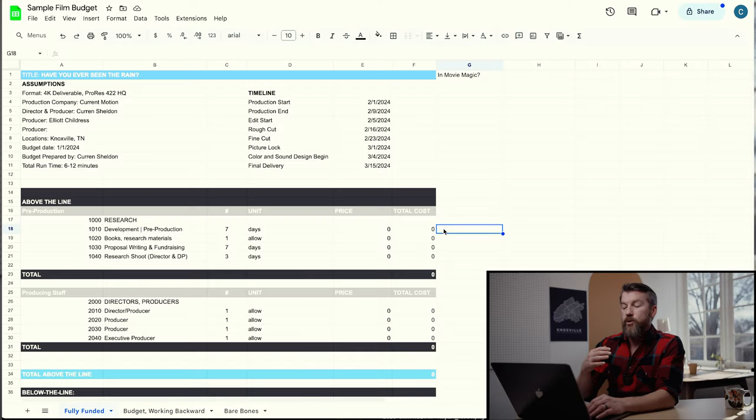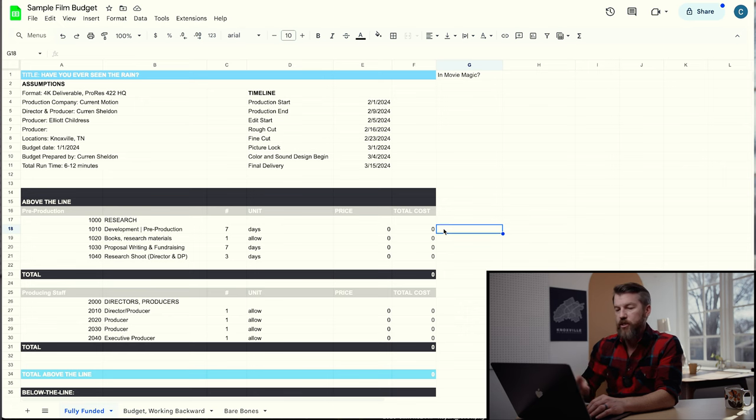There are two main segments of a budget: above the line and below the line. Above the line covers all the people involved from start to finish — pre-production, production, post-production, and delivery — usually the director and producer. You also add in pre-production materials like writers for narrative scripts, research, development, scripts, and research shoots. Those all go in this first section.